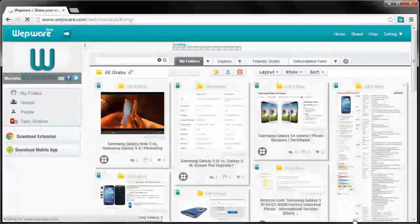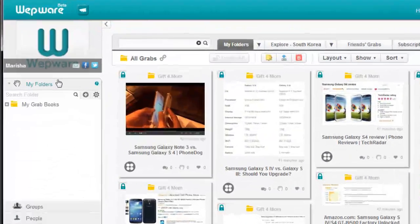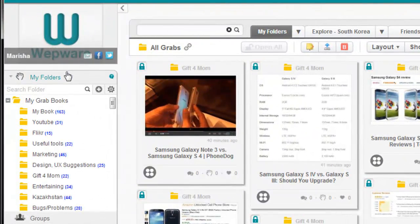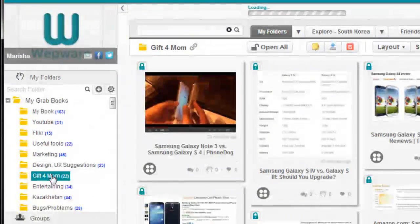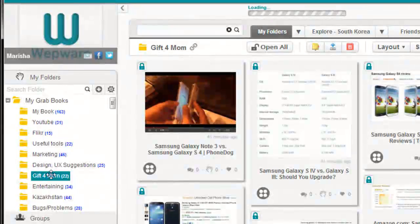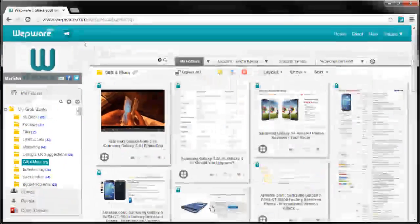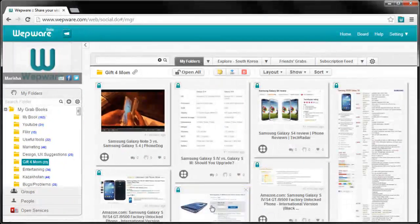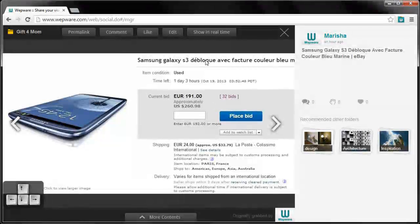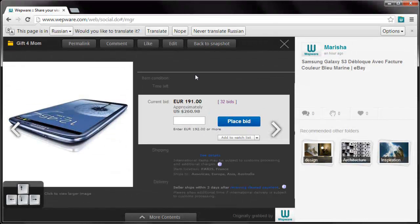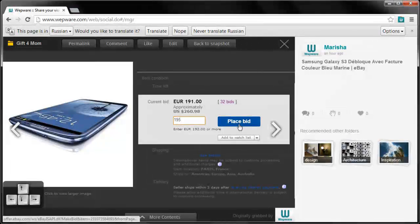When my research is over I go to the management page from the slide bar. Here is all the content that I've grabbed before. I go to the gift for mom folder to check the bidding price on eBay. I press the show in real time button to check the updates without searching the item again on the eBay site.